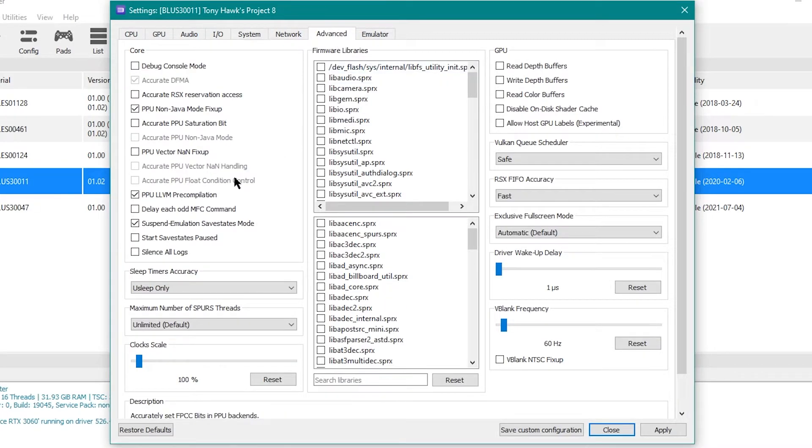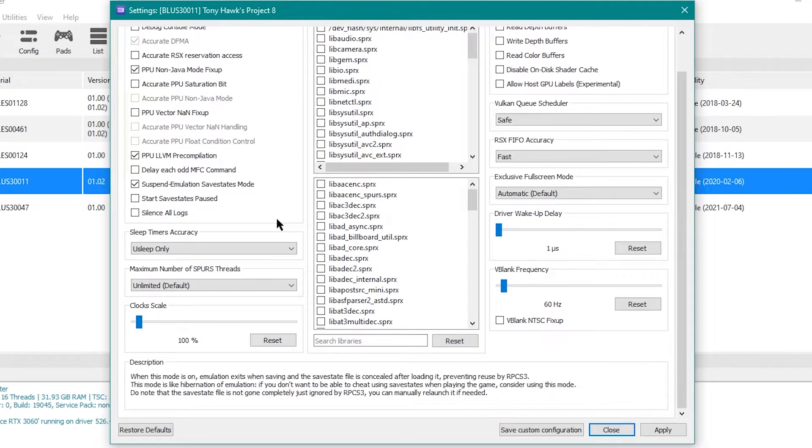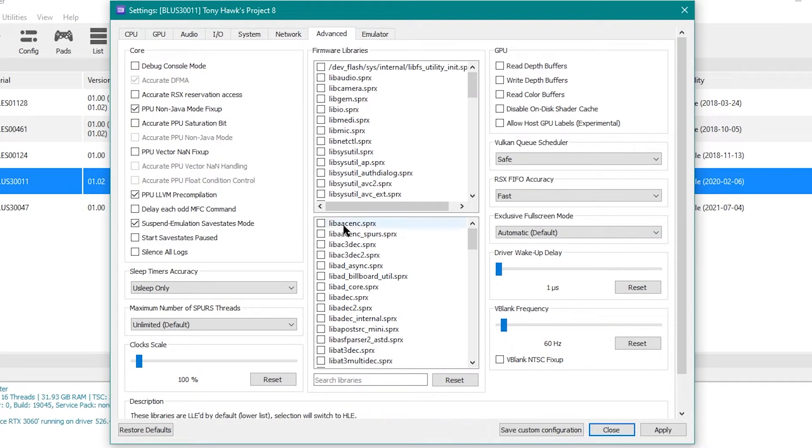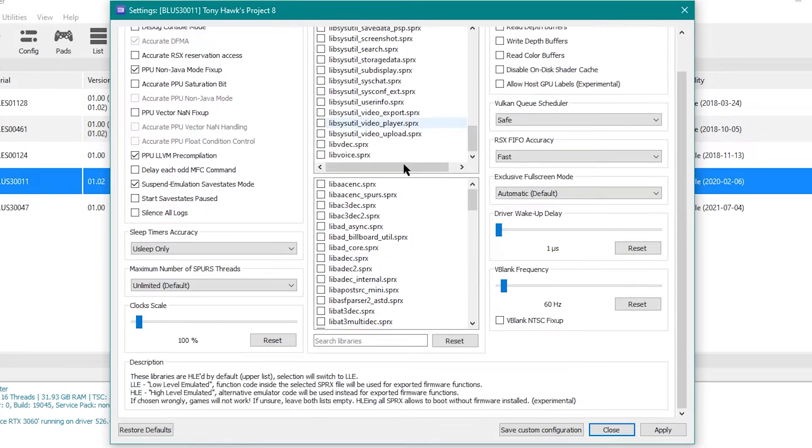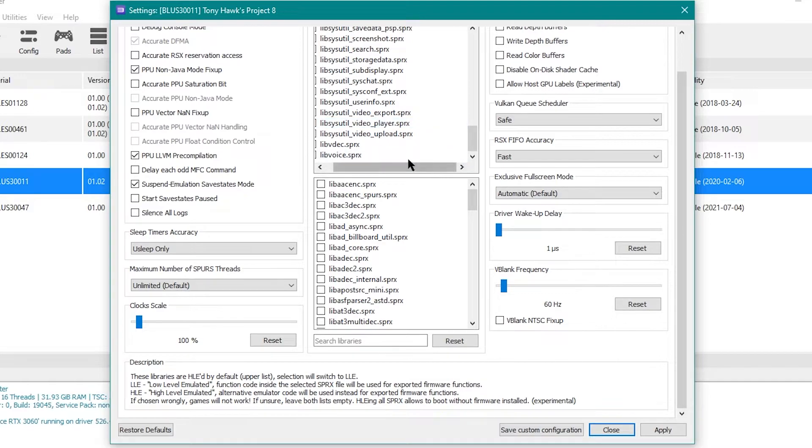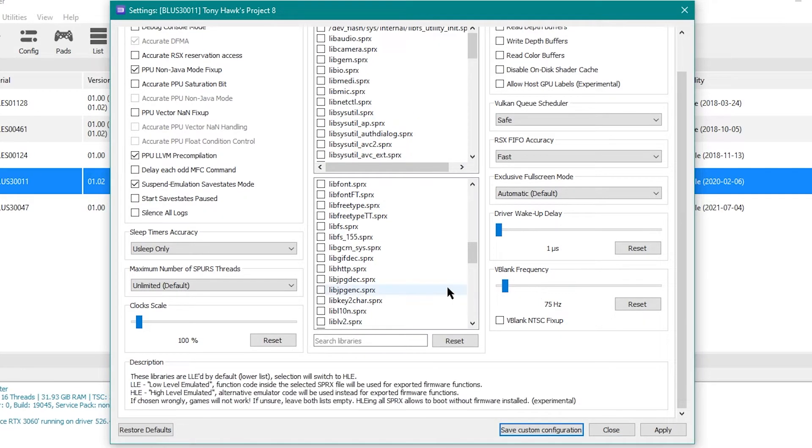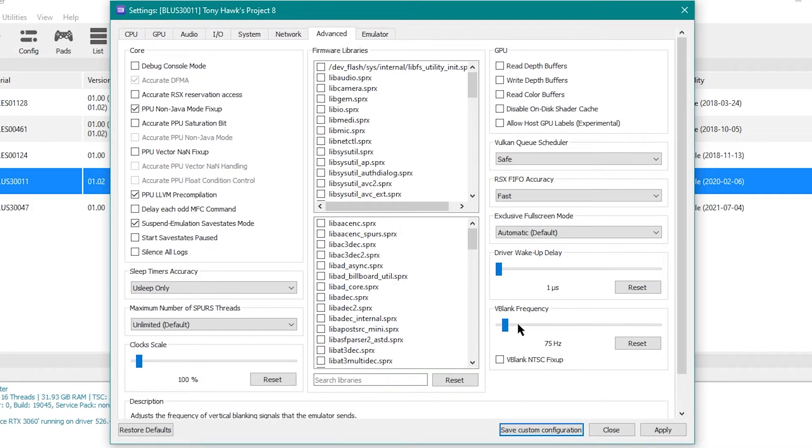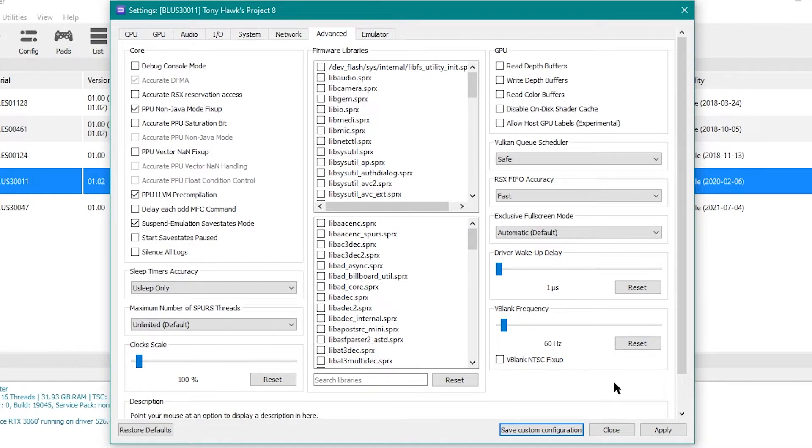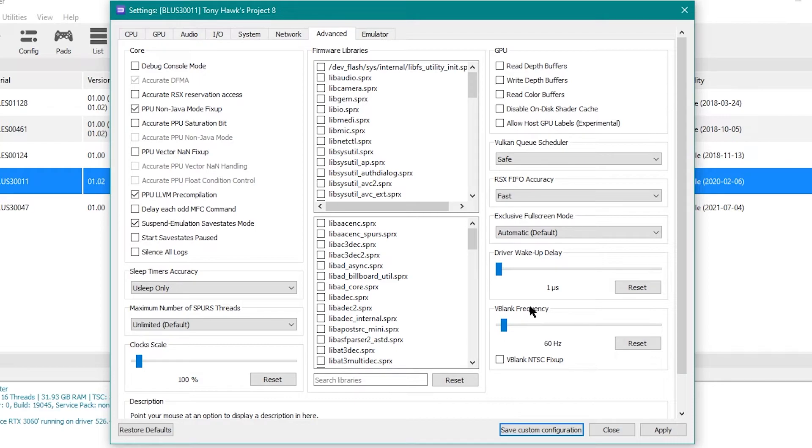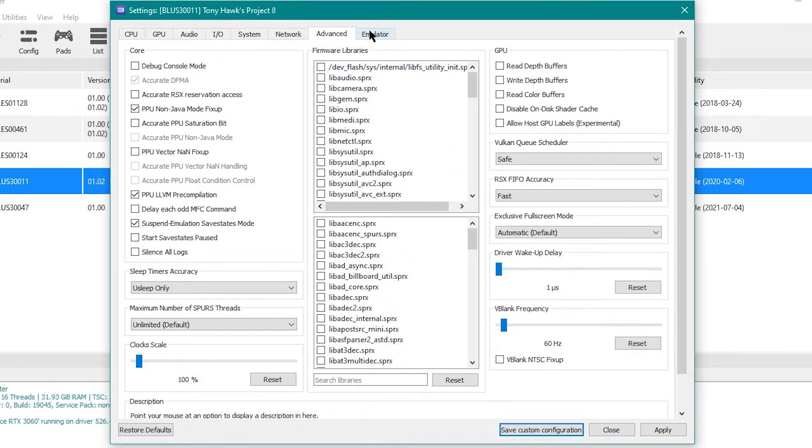Advanced. This should be at 60. This will also raise your frames, your frame rate up, if you boost it. But with my experience, it ruins the cutscenes, at least on Tony Hawk.